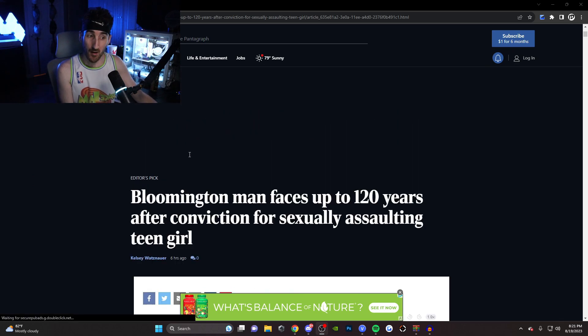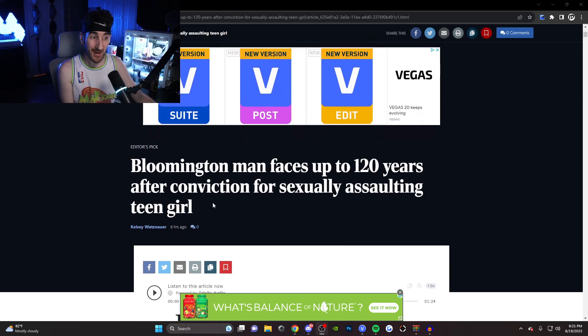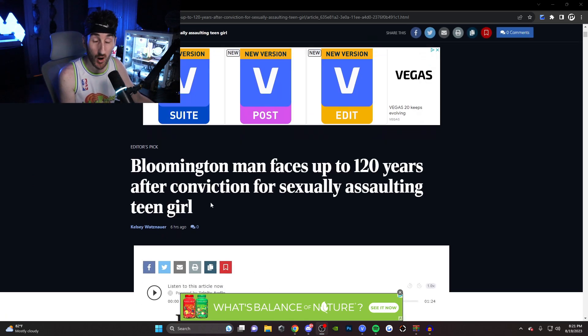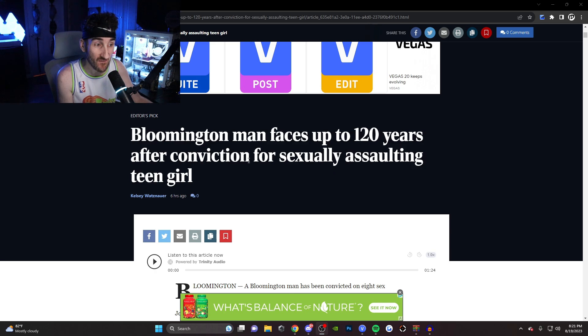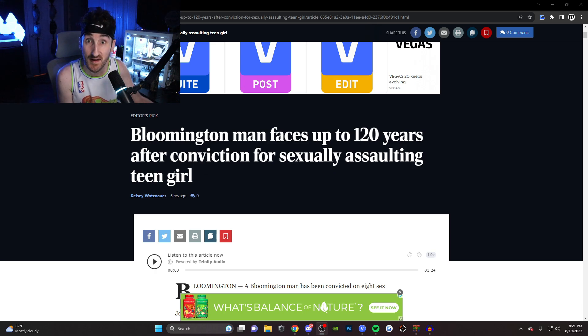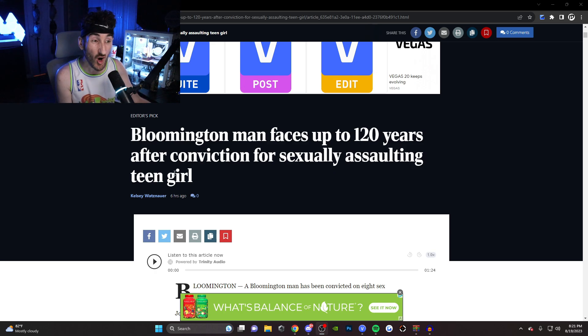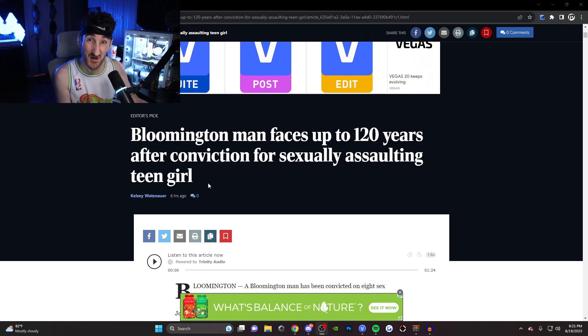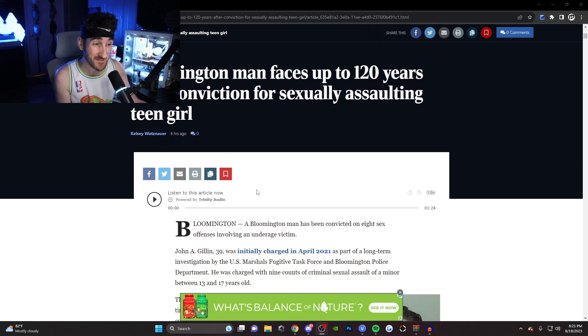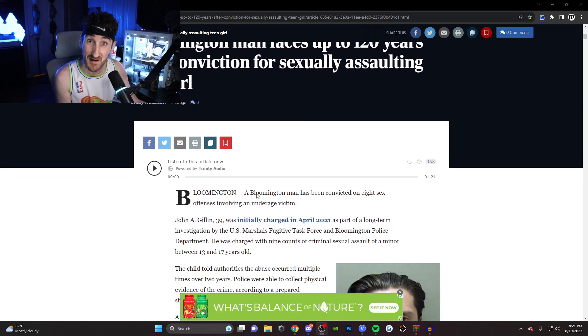Hold on, hold on. Bloomington man faced up to 120 years after conviction for sexually assaulting teen girl. And y'all motherfuckers in this community was holding hope? Y'all was saying innocent until proven guilty? Y'all thought this man was innocent?